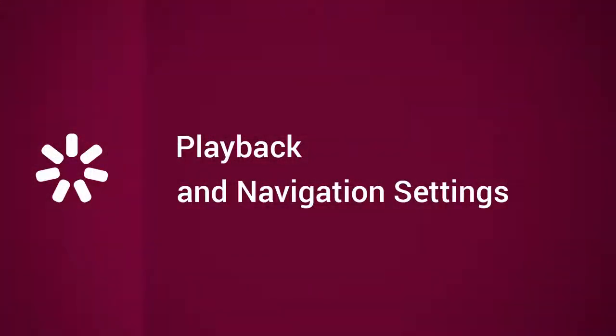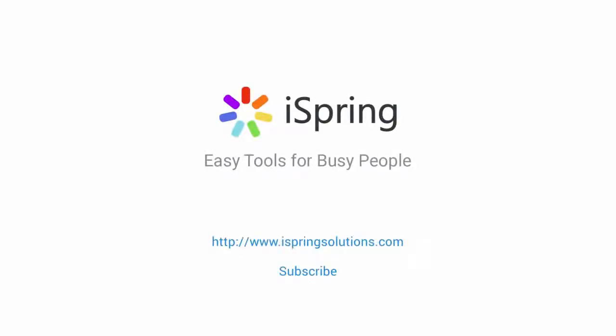Now you know how to configure Playback and Navigation settings. Did you like this video? Give it a like, and subscribe to the iSpring YouTube channel for more updates.